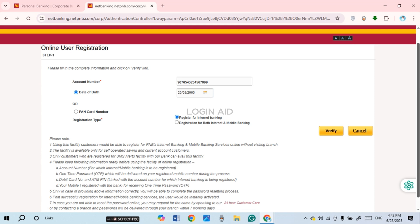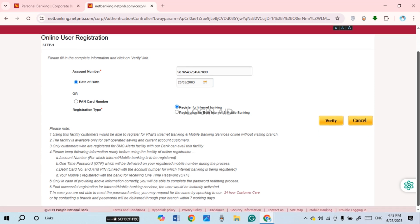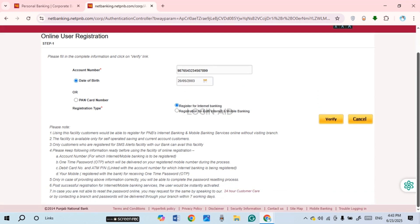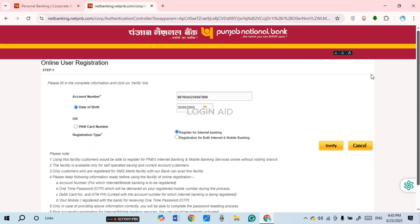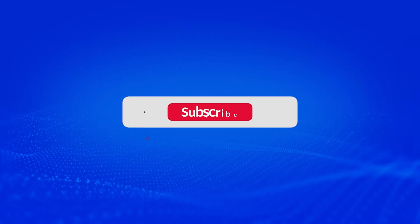During the process, you'll also have to enter your debit card number and ATM PIN. After providing all the information, you'll need to complete the password-setting process. Once you set your password, your account will be activated instantly. That is how you apply for Punjab National Bank internet banking. I hope you found this video helpful — thank you for watching, and make sure to like, share, and subscribe to our channel.